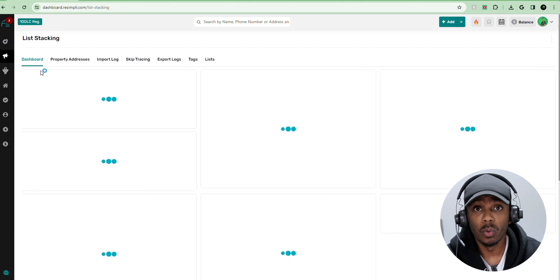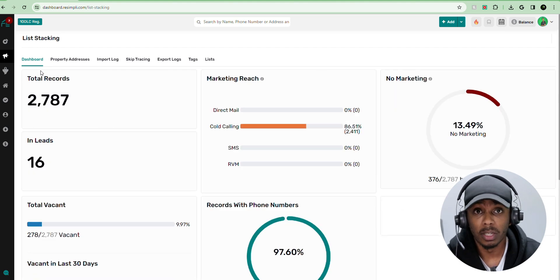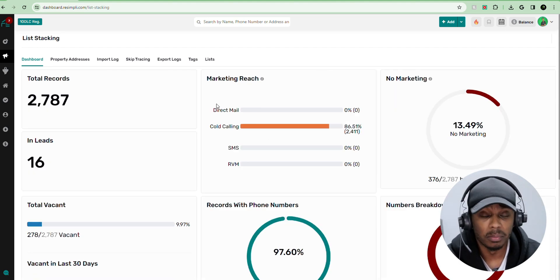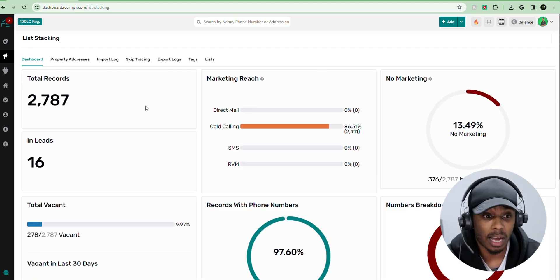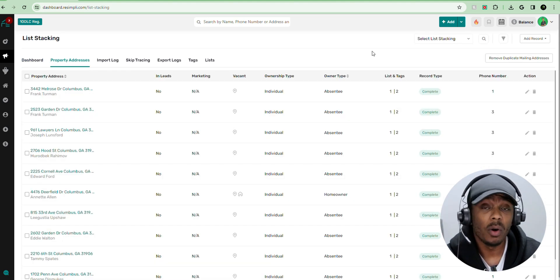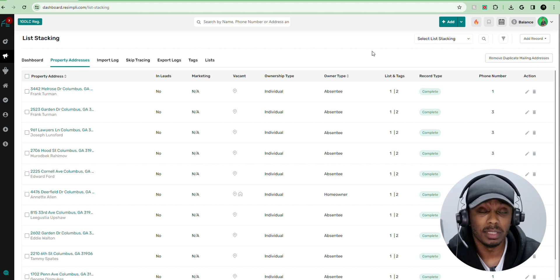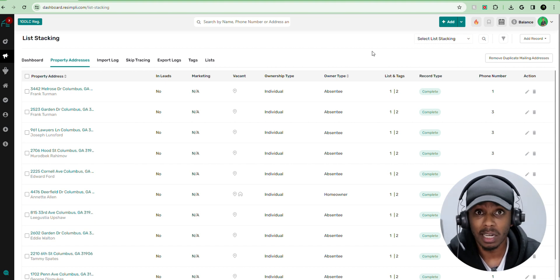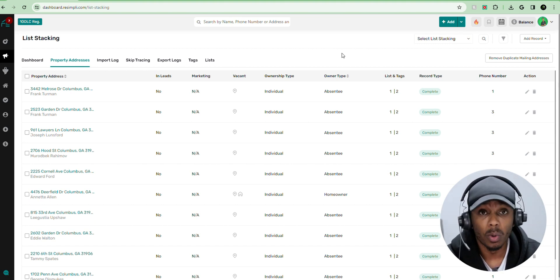And that's pretty much how you upload your list and list stacking to prepare it for the dialer. So now in order to upload it to the dialer and get ready to call and reach out to these prospects...